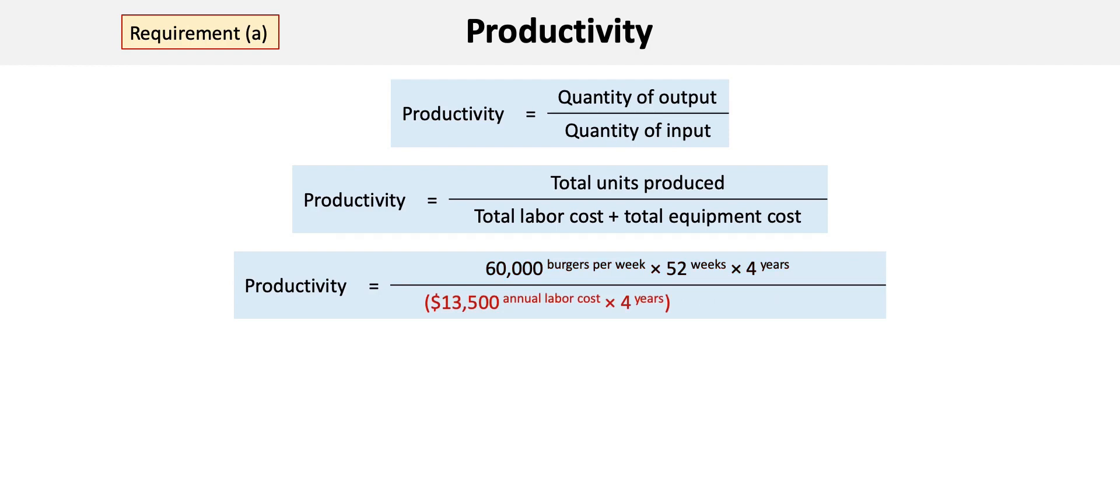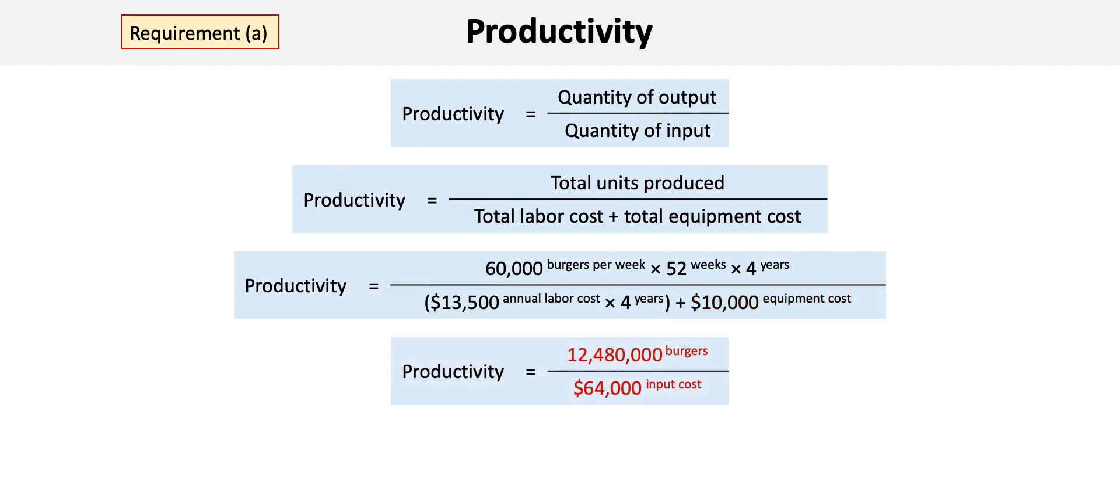The labor cost portion of the denominator is calculated as a $13,500 annual cost times four years, and then we add the $10,000 equipment cost. This results in total output over the four-year period of 12,480,000 hamburgers.